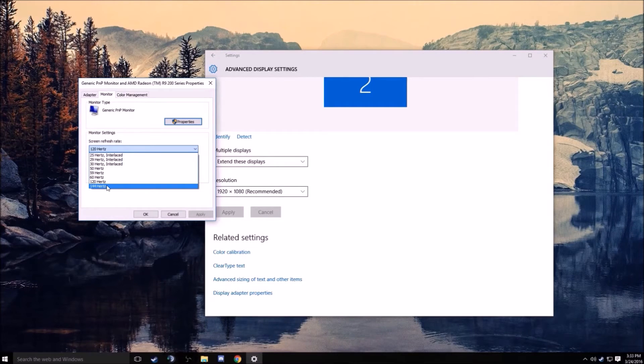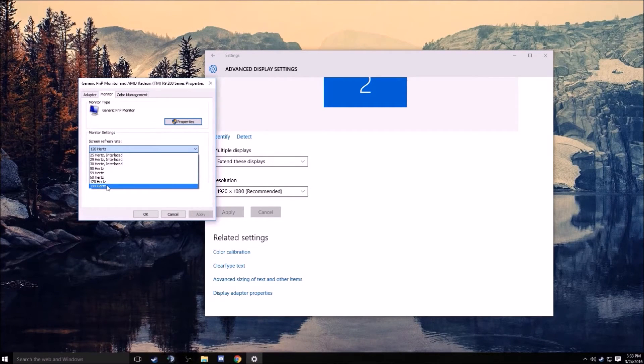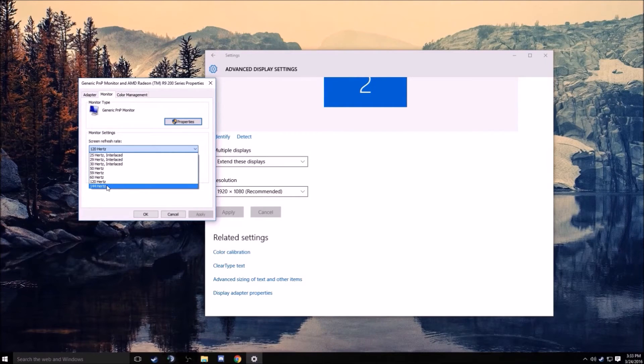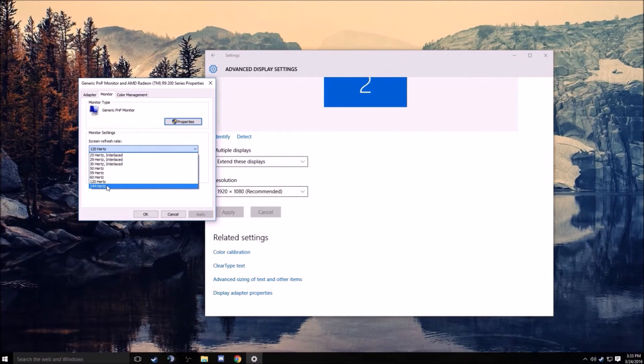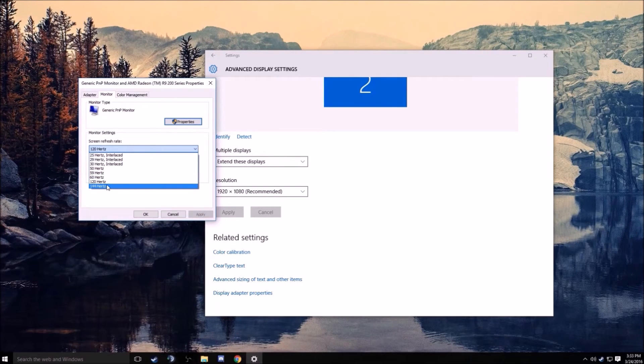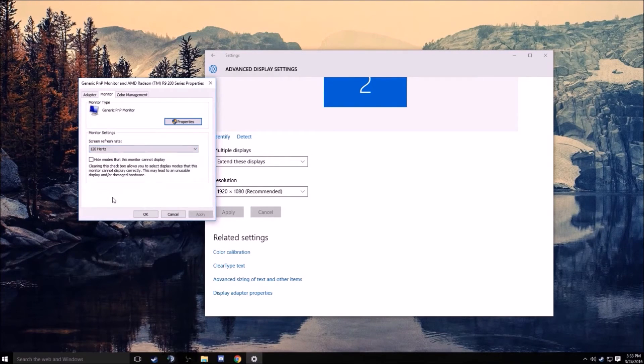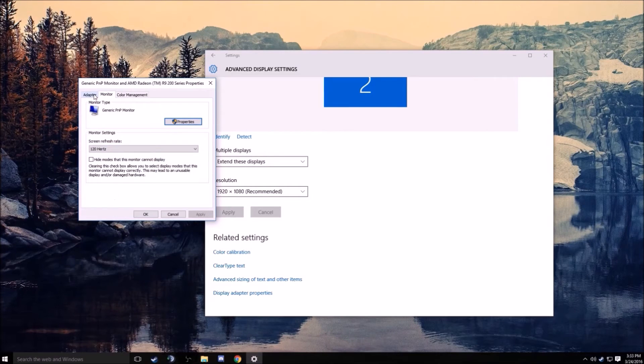But if I can recommend it, definitely try and get a 144 hertz or 120 hertz monitor. It changes the game in my opinion. It feels a lot different when you play.